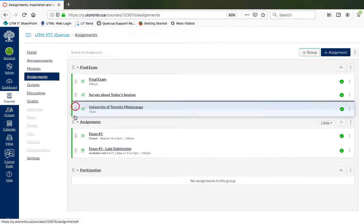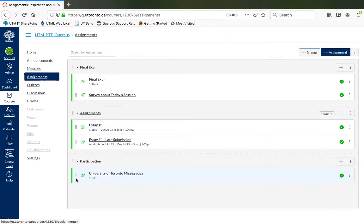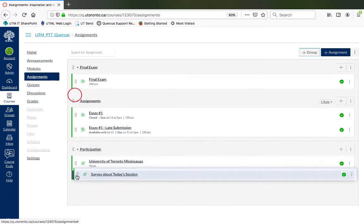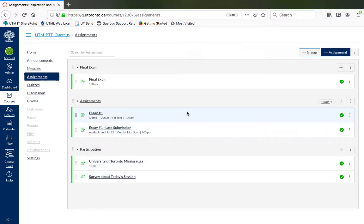Drag and drop assignments, quizzes, and other gradable items into the correct assignment groups. Ensure that all gradable assignments are in their correct categories.